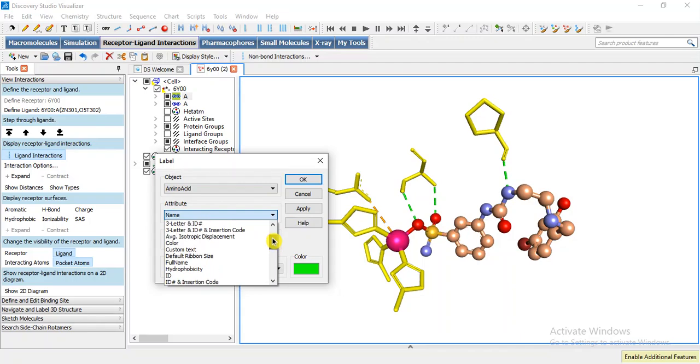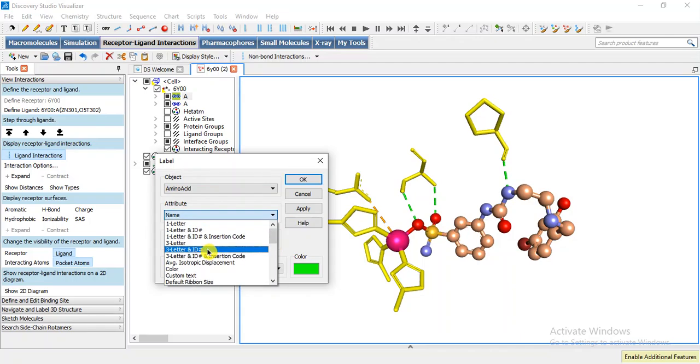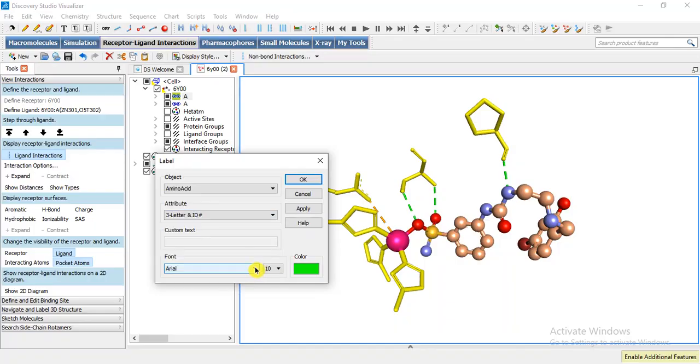Letter and ID we can use three letter and ID and insertion code and the format.